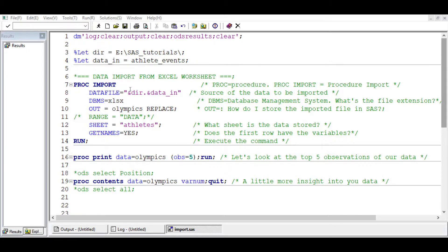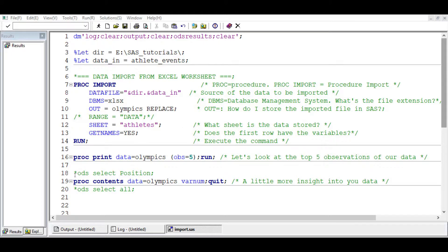In the last tutorial we talked about how to import a dataset from an Excel worksheet. We were able to successfully import a large dataset, printed the first five observations, and looked at the contents of the file.